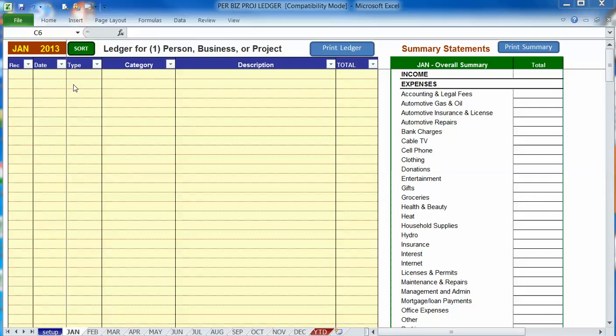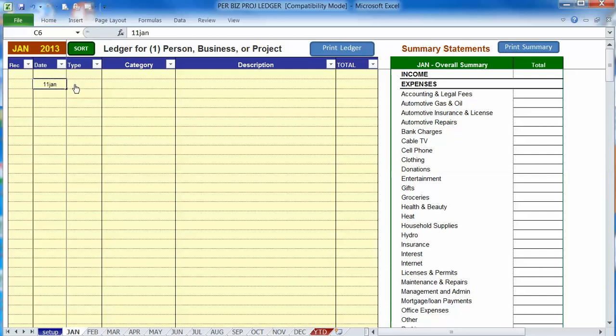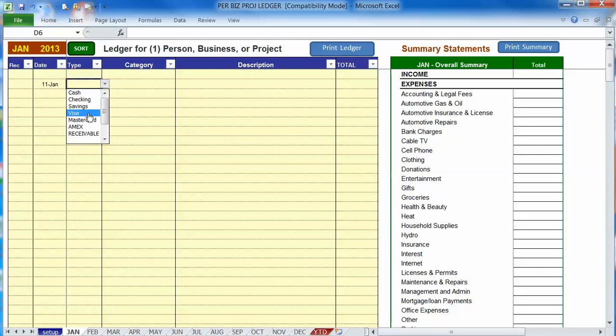For example, let's say you want to record the transfer of money from your checking or savings account into your visa account. So basically you're making a payment on your visa account from another account. So let's set up that entry. So let's say it's 11th of January and let's record where the money is going to go to. So we're going to put money into the visa account to make a payment on it.